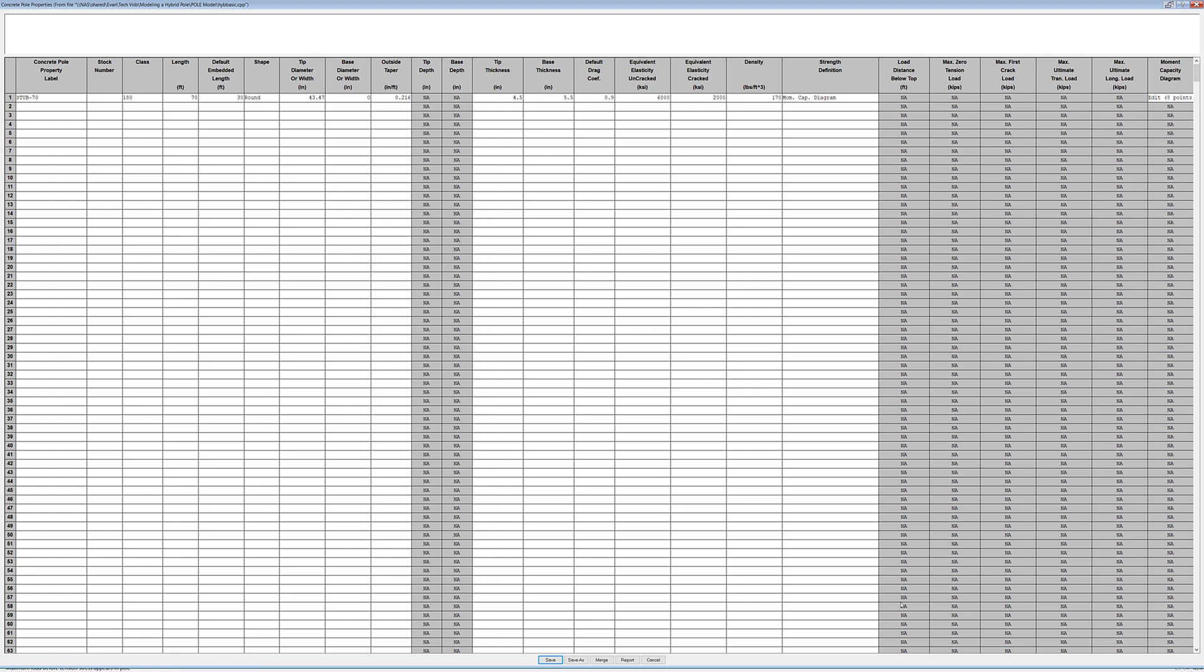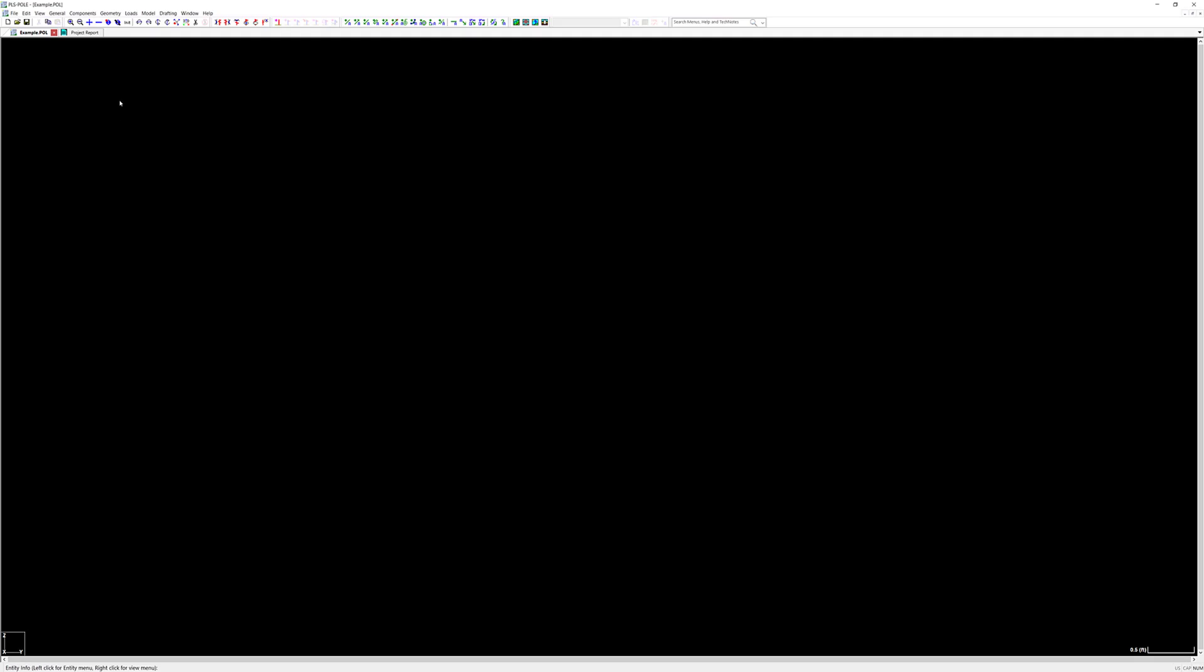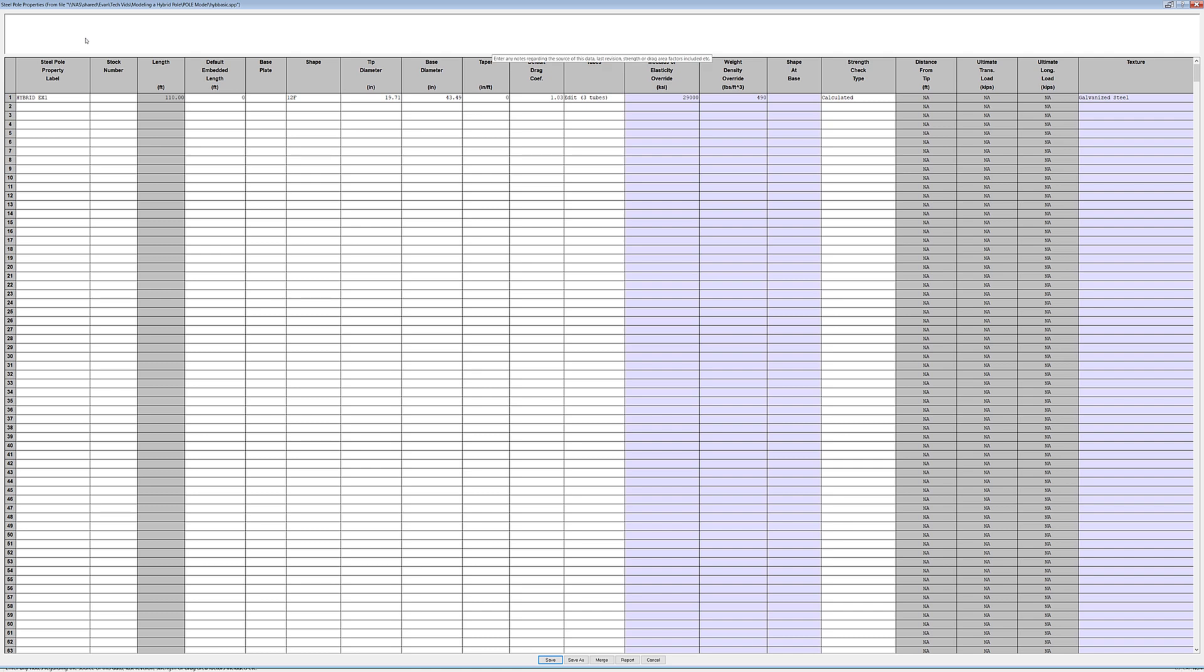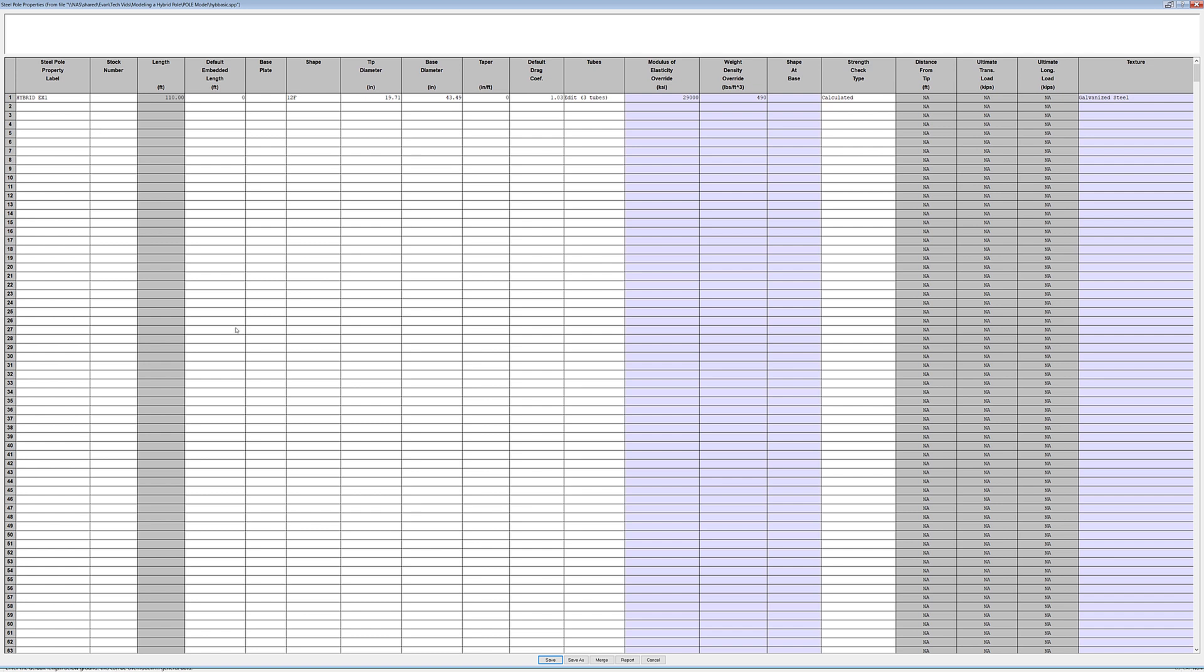Next we will look at our steel pole component library found by clicking on components steel pole. In this example we have a 12 sided pole and we've specified a base diameter that is approximately equal to the concrete pole tip diameter. Concrete to steel pole connection details will need to be worked through with the concrete and steel pole vendors. To have a visually appealing model I have set the base diameter of the steel pole equal to the tip diameter of the concrete pole but this is not absolutely necessary. I also need to make sure that I do not have a default embedment set for this pole property. For this model we are simply going to attach the bottom of the steel pole onto the top of the concrete pole. Again we need to make note of the pole length which is 110 feet.